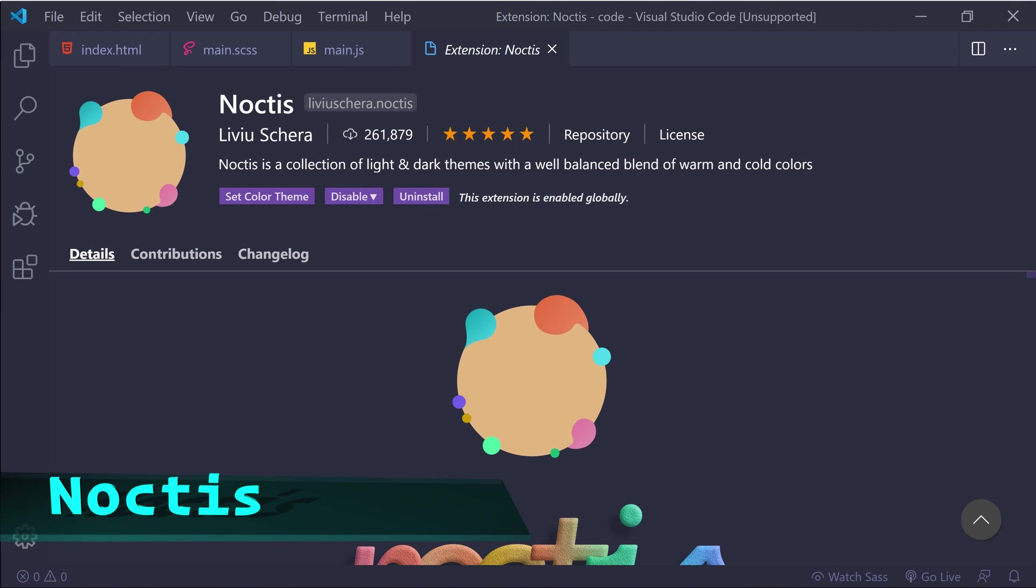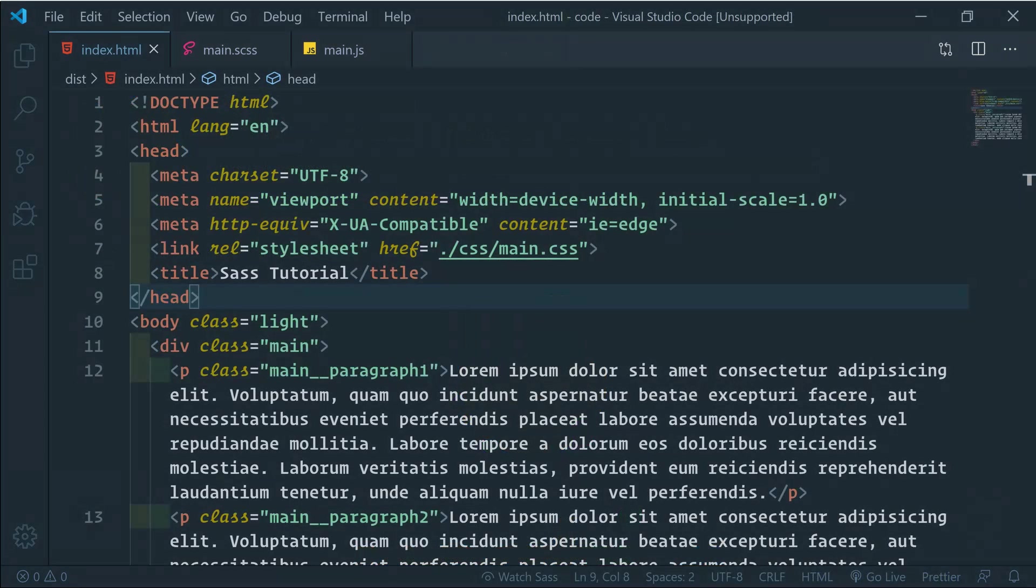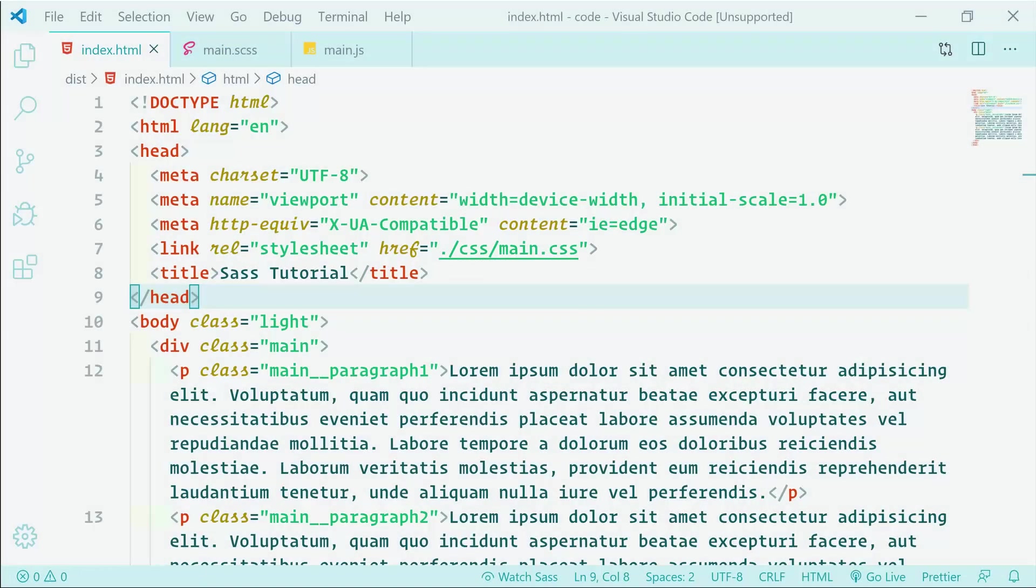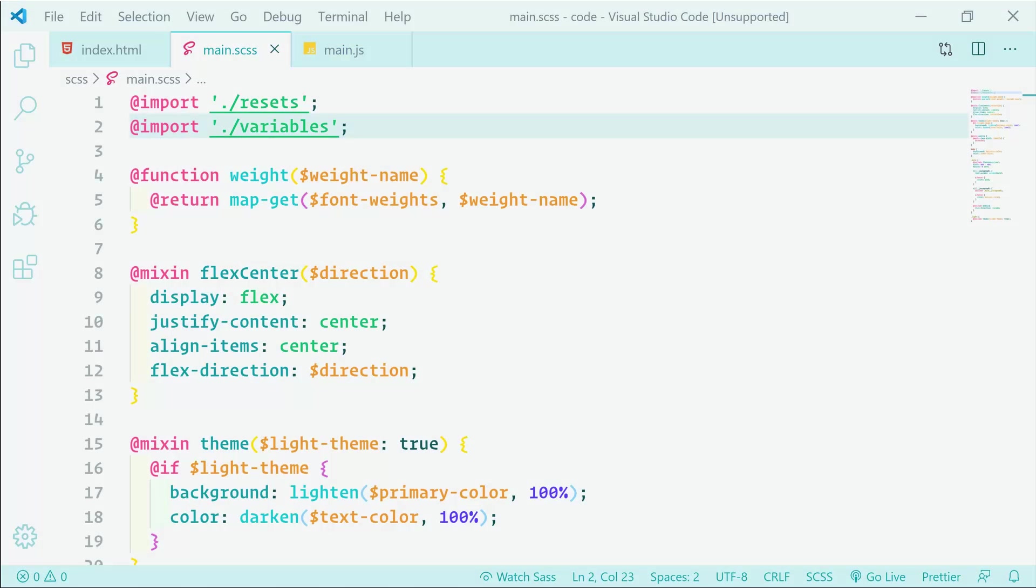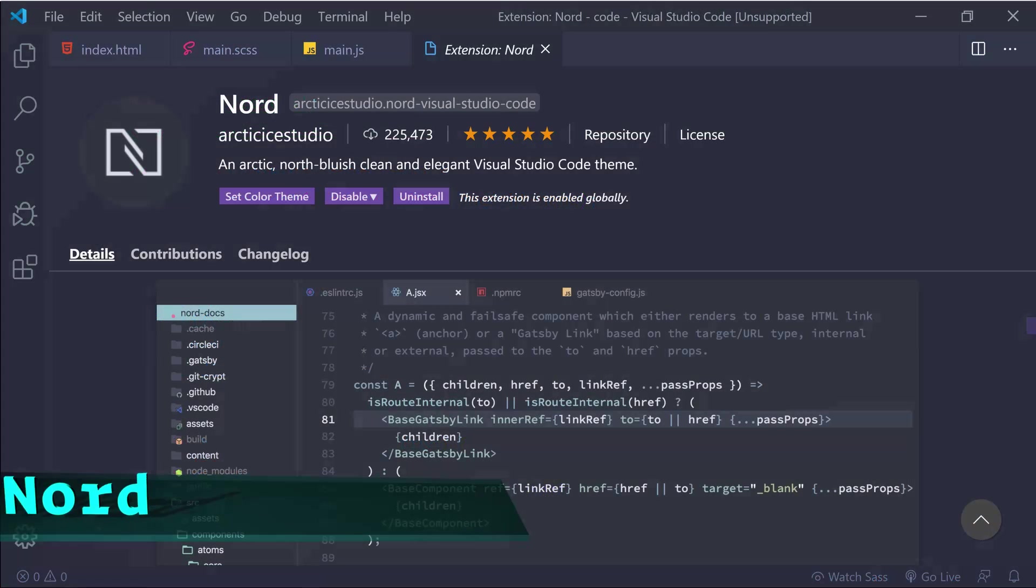Noctis is up next and is described as a collection of light and dark themes with a well-balanced blend of warm and cold medium contrast colors. It's designed to be easy on the eyes, thus reducing eye strain, and it gives semantic meaning to the theme colors. There are several color variations with this one. I prefer Noctis Minimus for the dark theme and Noctis Hibernus for the light theme.